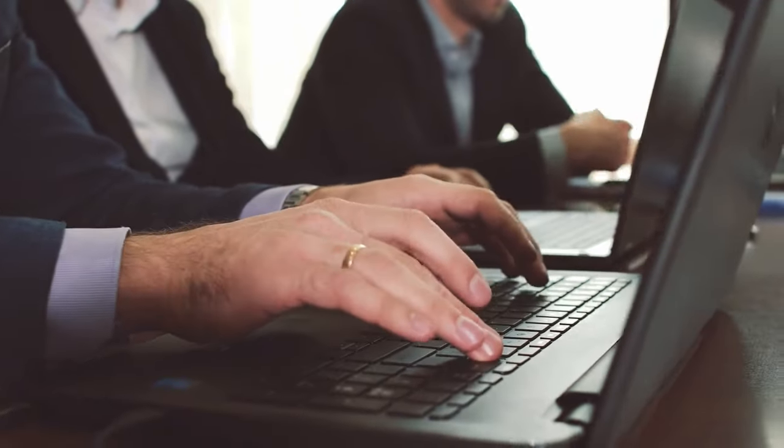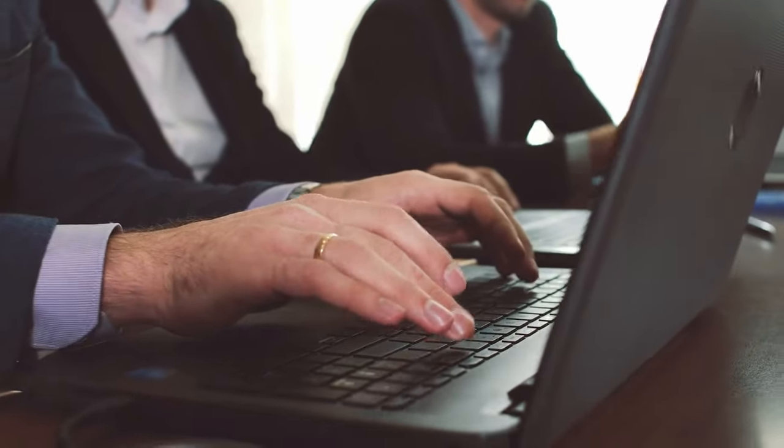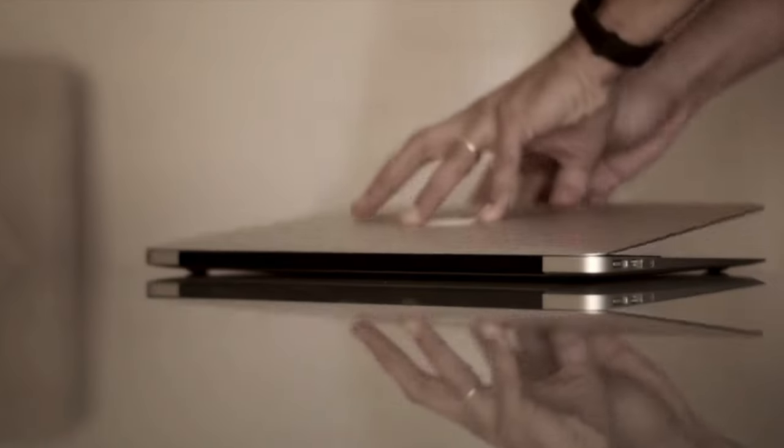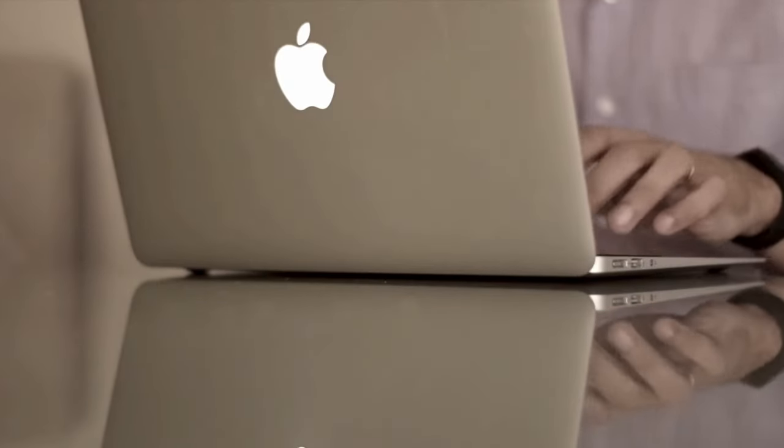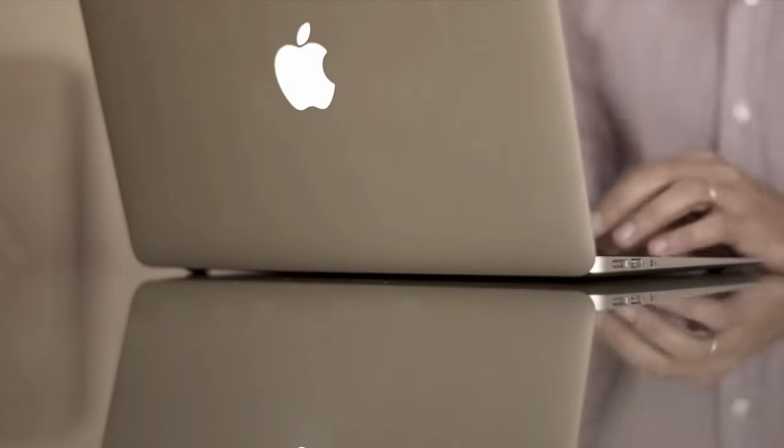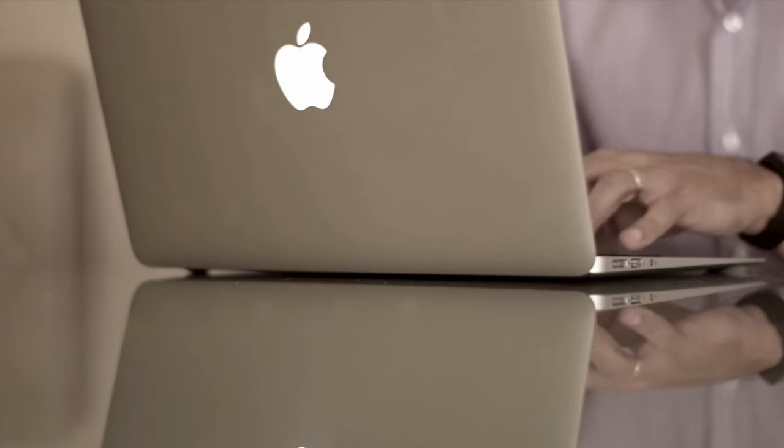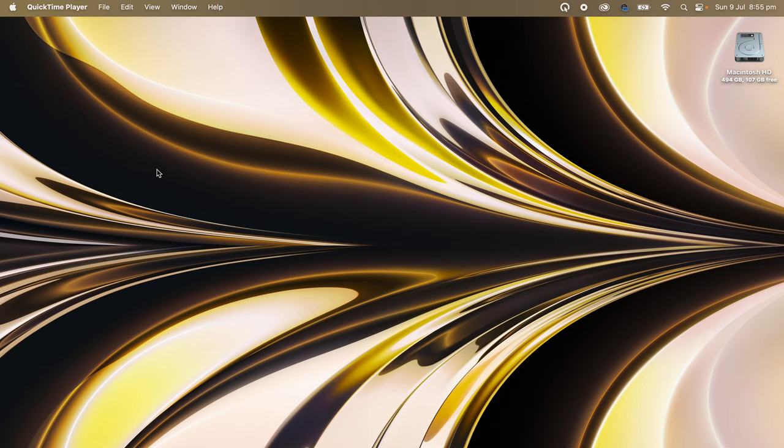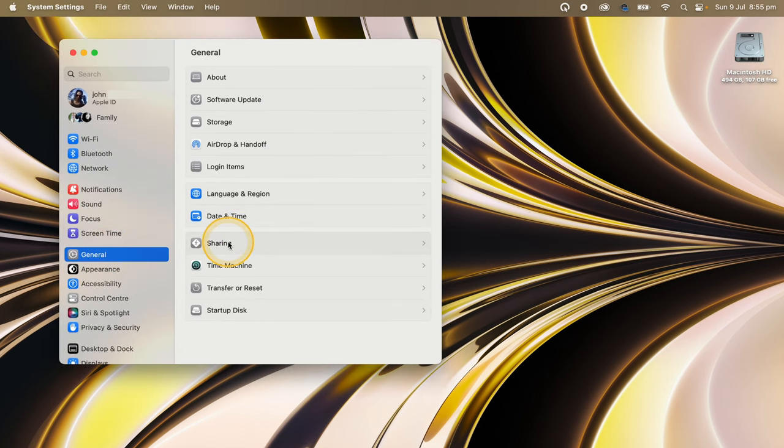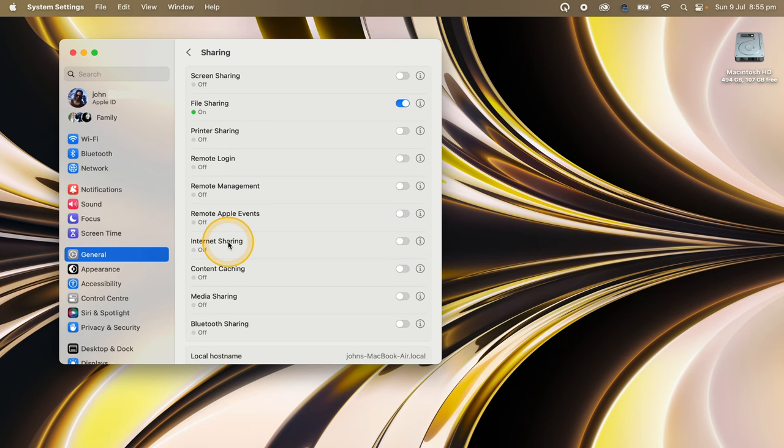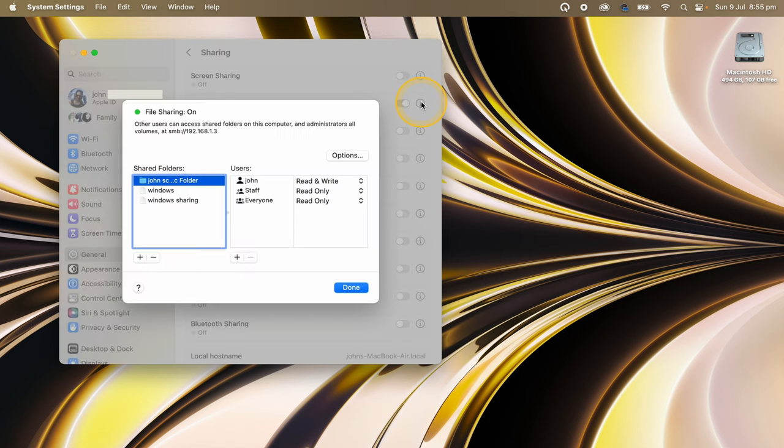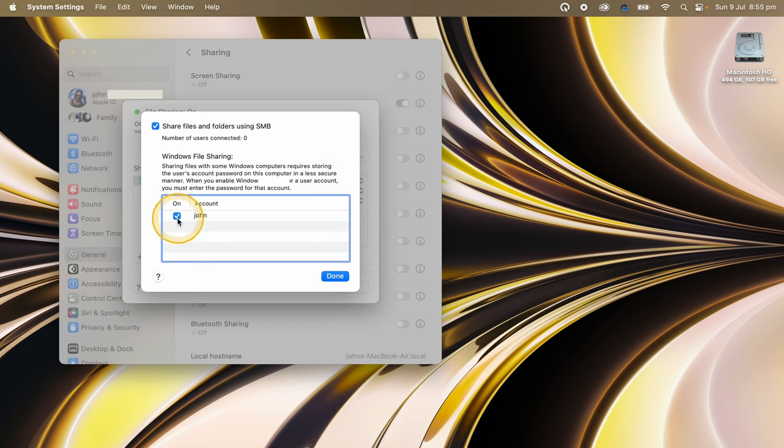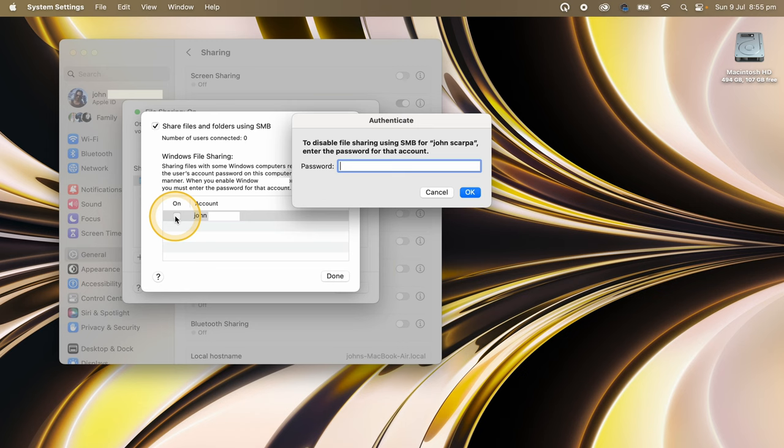So without any further delay, let's get started by creating a share folder on the Mac and setting up that folder to be shared on our local network. To do that, click on the Apple menu icon on the top left-hand side of the screen. Click on System Settings, General, Sharing, and turn file sharing on by clicking on the toggle switch on the right-hand side. Click on the information icon to show the sharing screen options and click on the Options icon. Click on share files and folders using SMB and click on the name of the account you want to share.